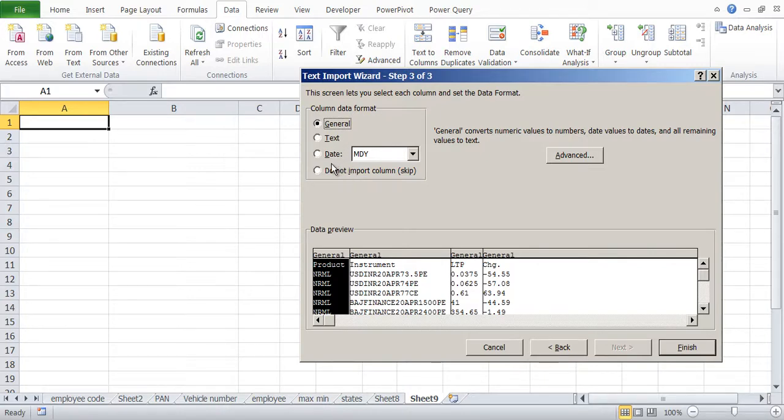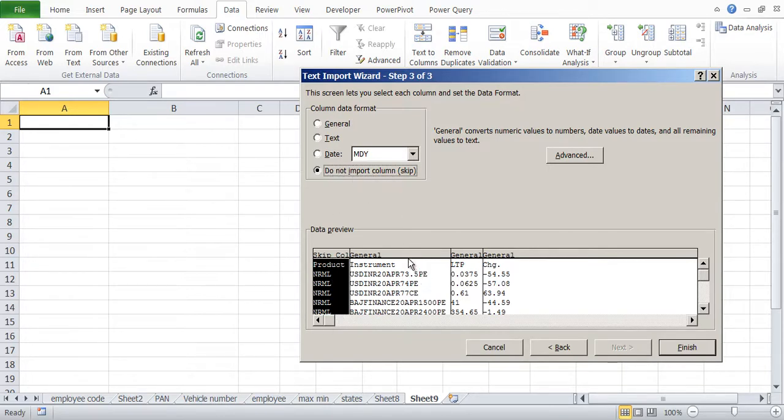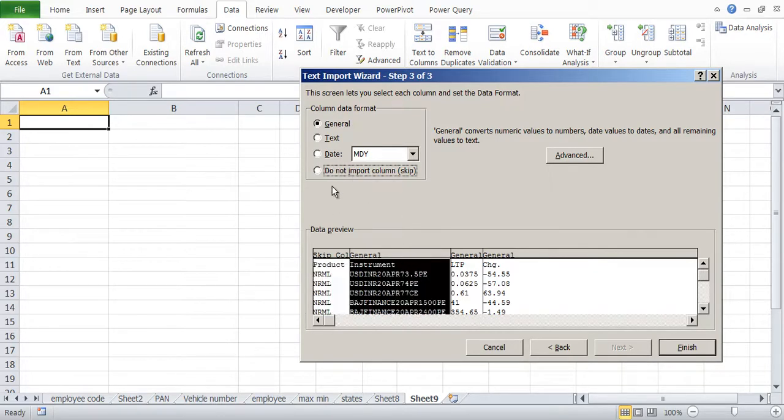So as an example, I don't want to import this product column. So I can say don't import, and in the next column this is, let's say, text column. So I will click on text.